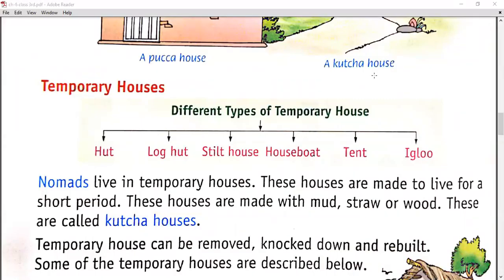Good morning students. In the last video we discussed about houses - why we live in houses, how houses protect us, and the different types of houses: permanent houses and temporary houses. In today's class we are going to discuss the different types of temporary houses - hut, log hut, stilt house, houseboat, tent, and igloo. But before that, let's do a quick review of temporary houses.